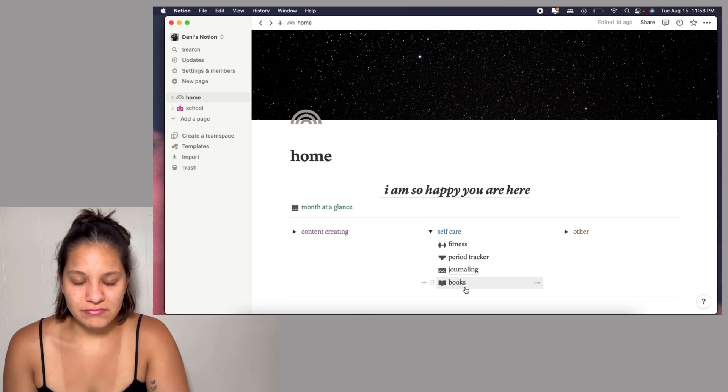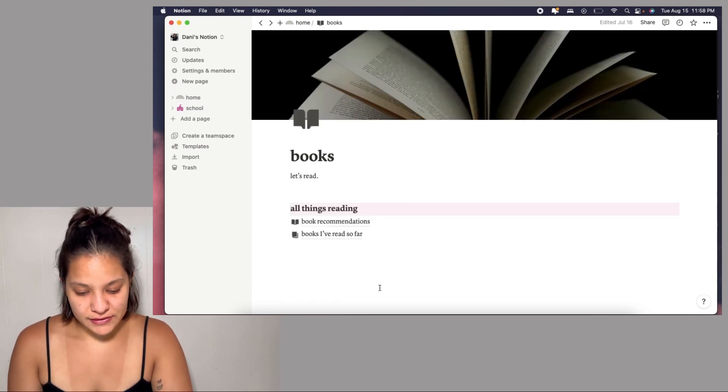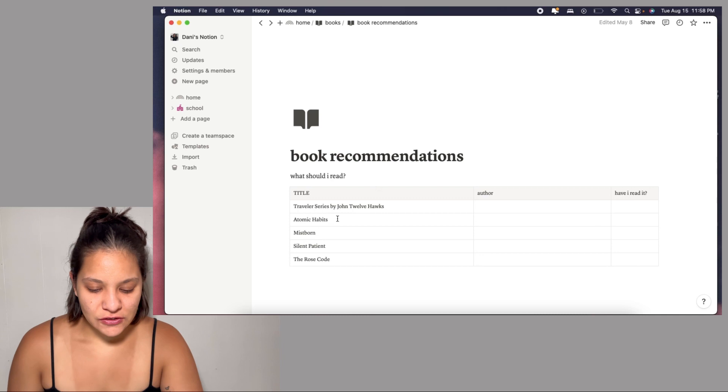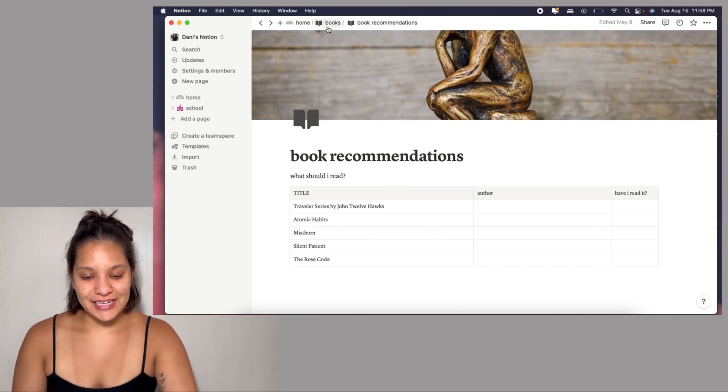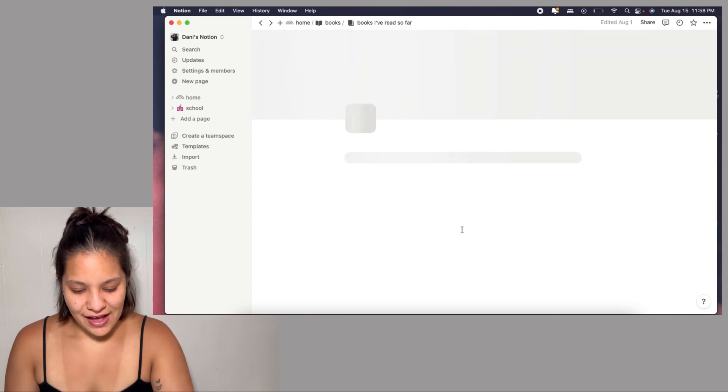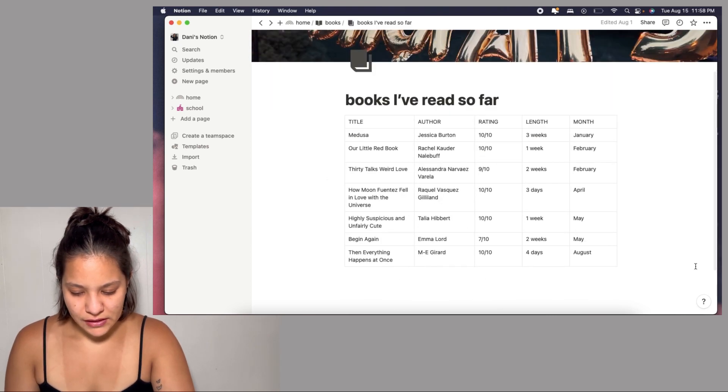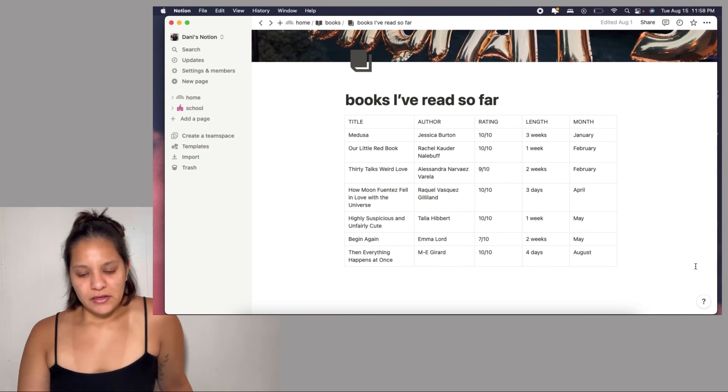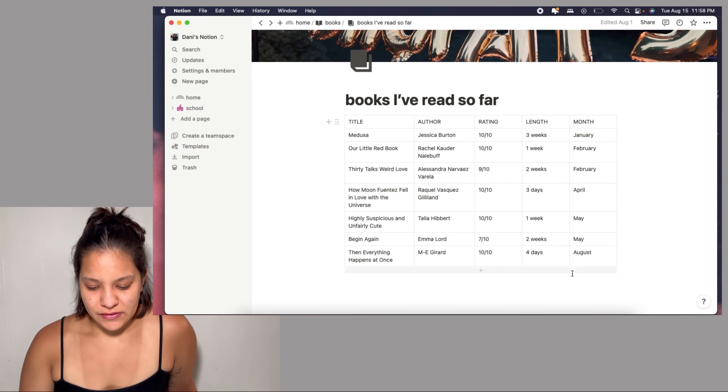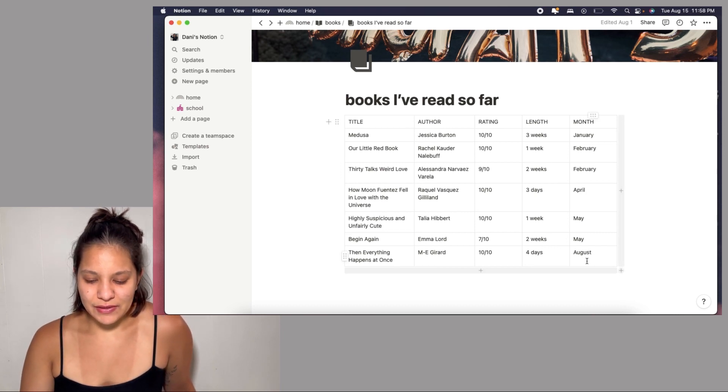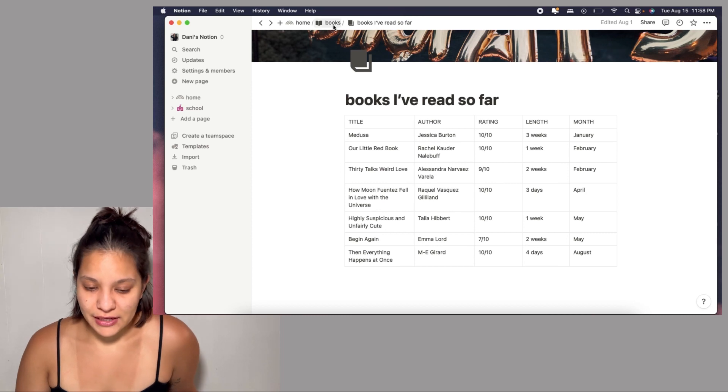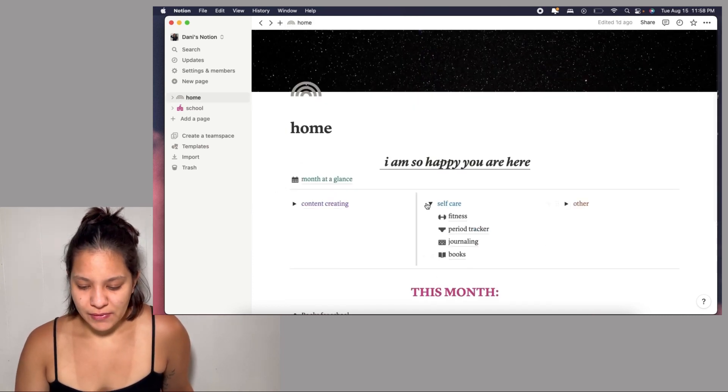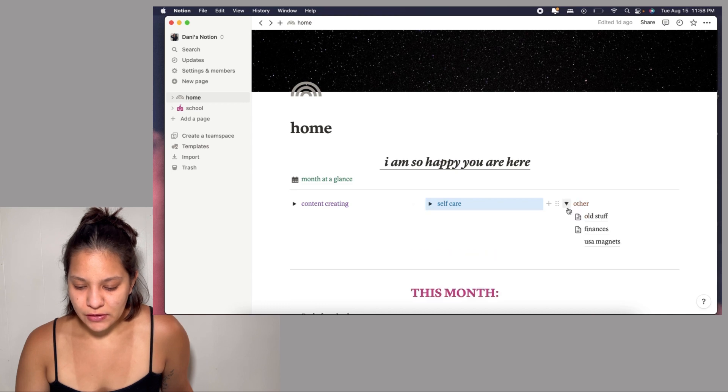We go back to the home page. My books section has a page within a page. I have some book recommendations which I have not read any of these. And then the books I've read so far this year. The last book I read was earlier this year, Then Everything Happens at Once. I read that book in like three days. That book was good.